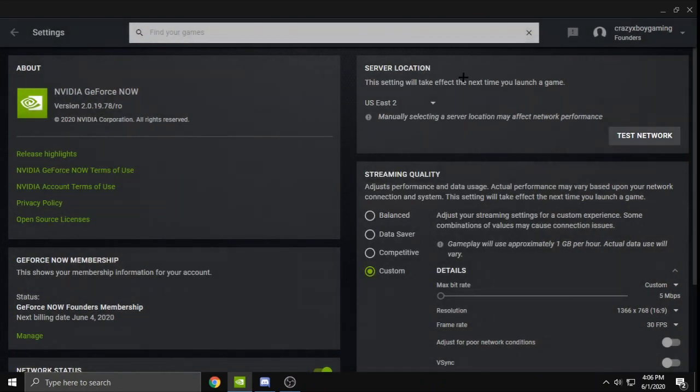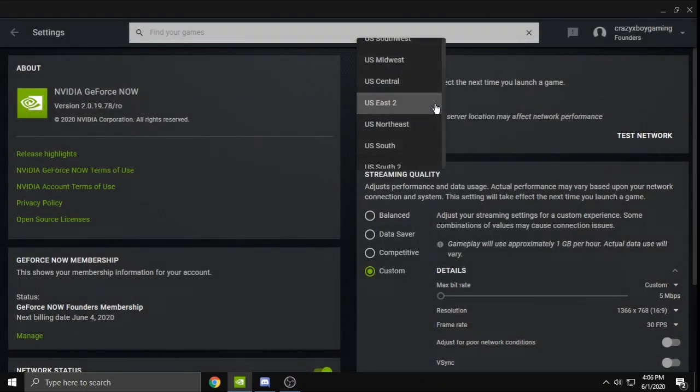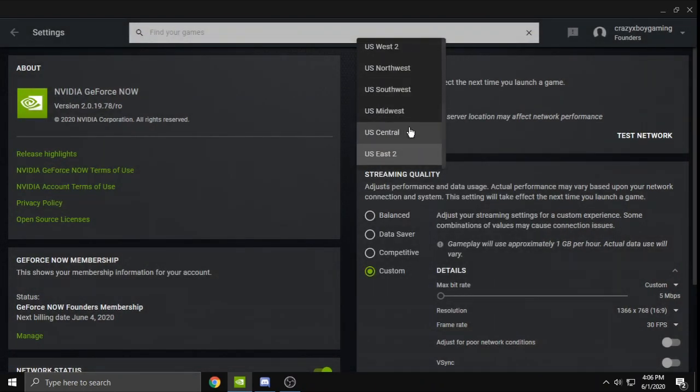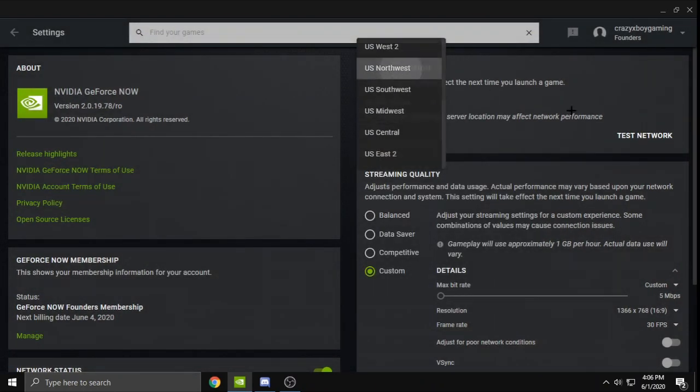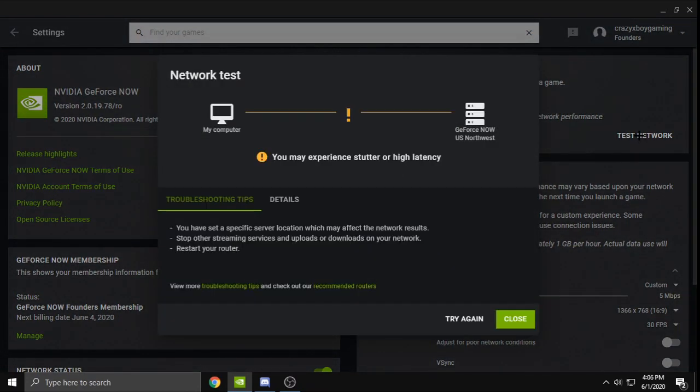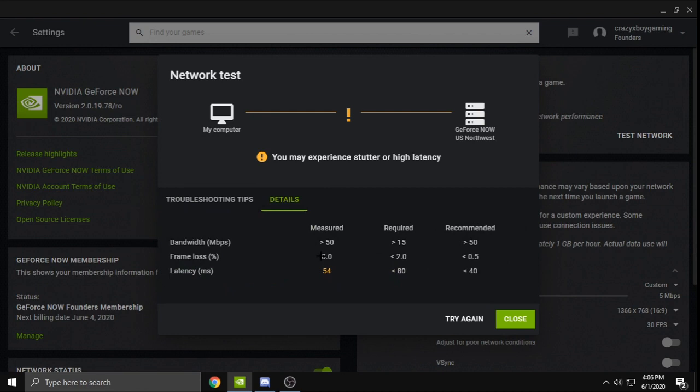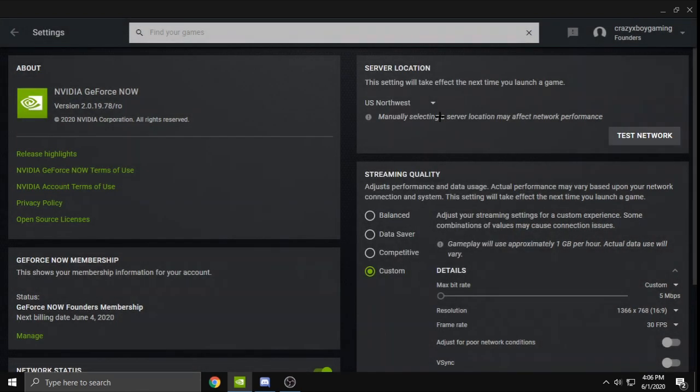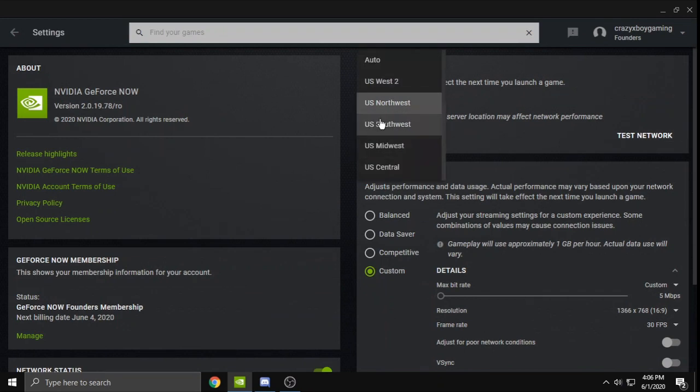Yeah, I'll do it again so y'all know I'm not lying. I'll try US Northwest. The latency is just one of the problems. Like the 60 FPS is good, you may experience stutter or high latency. I'm guessing I have high latency—as you can see, 54 latency on this server. So make sure you're always on your auto server, bro.